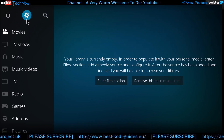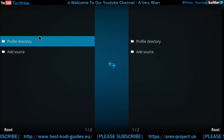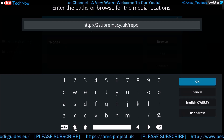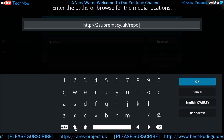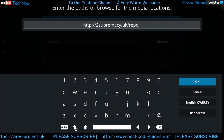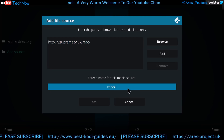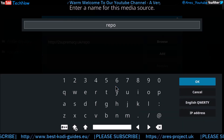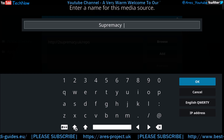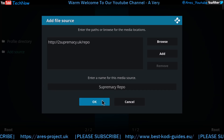First thing you want to do is click the settings wheel and go to File Manager. Once you click that, click 'Add Source', then click 'None'. You may want to pause the video here to input that address — this is the new repo by Supremacy. You can name this whatever you want, so just type it in and click OK. That's now named and the source is added.